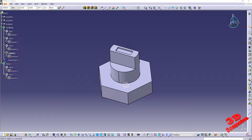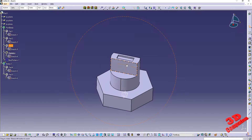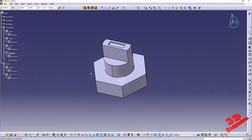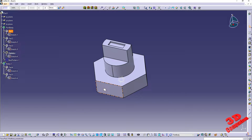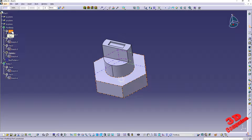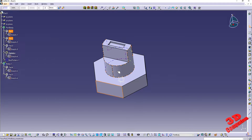Welcome to another CATIA V5 video. We're going to see pre-selecting and selecting using the mouse pointer. I have the case study part over here. If I move my mouse cursor over here, we're going to see on the left side of the screen that face pad one part body will be selected, and we're also going to see within the tree that pad one will be selected.